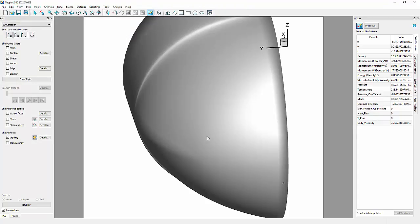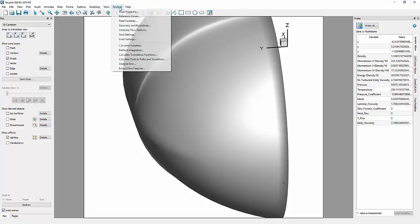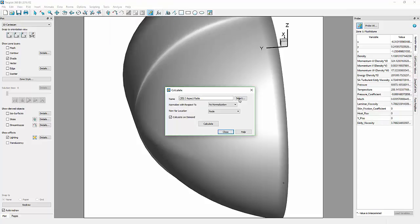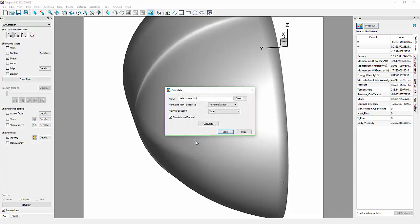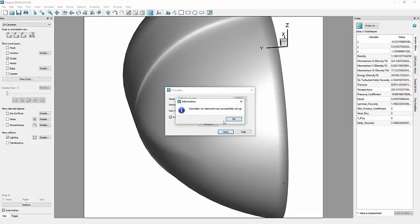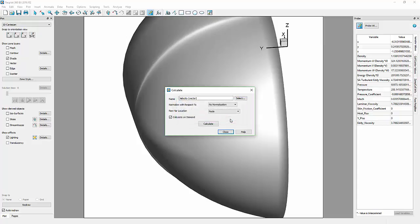Now, we can finally open the Calculate Variables dialog and select Velocity Vector. Keep all the defaults, and select Calculate to generate the Velocity Vector variables. Having Calculate On Demand toggled On will defer loading of the new variable until it is needed in the plot.